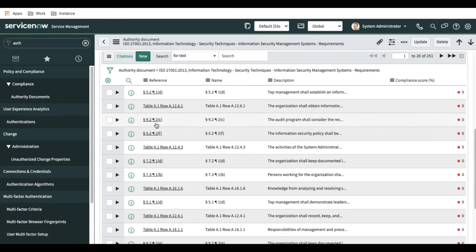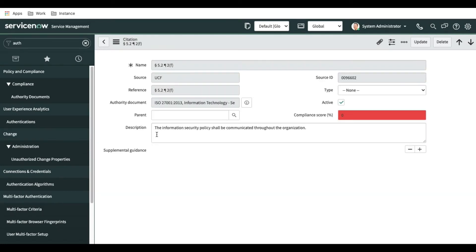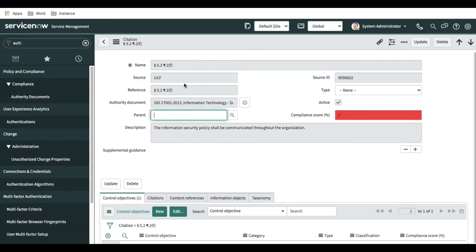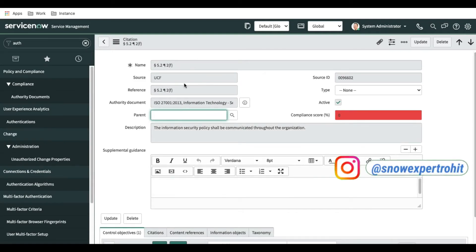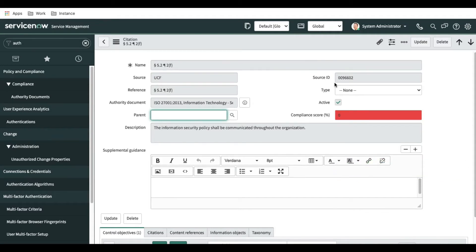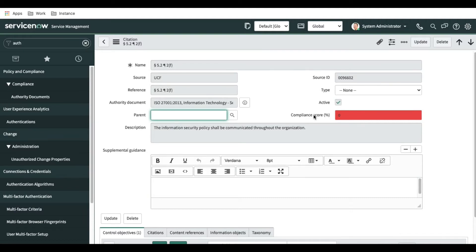If I open one of these citations, we can better understand. So this is the citation. Each citation can have a parent citation also — there is no issue with that. Citations also have a source reference, source ID — everything is there because they are tightly mapped to each other. Here we also have a compliance code, which denotes what percentage compliance we have for that record.